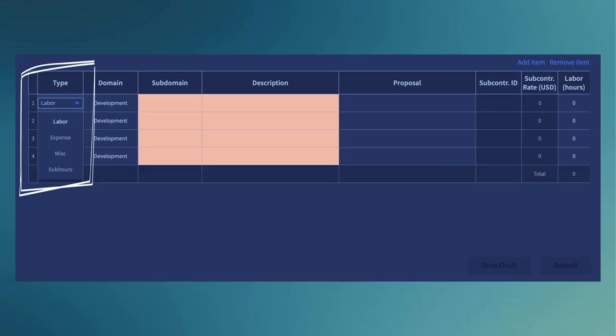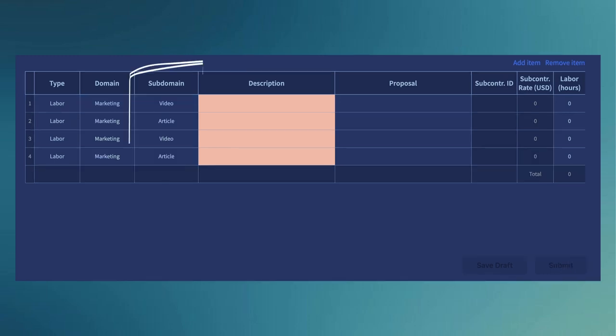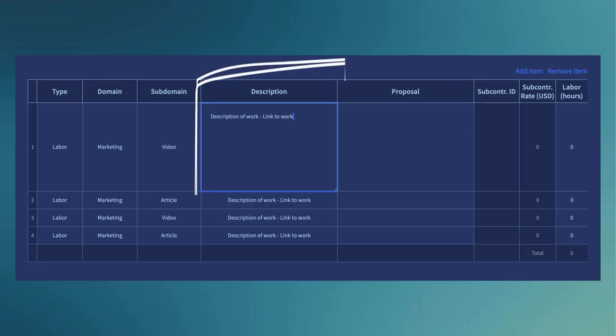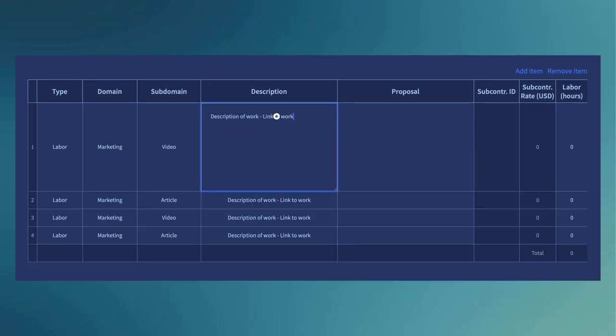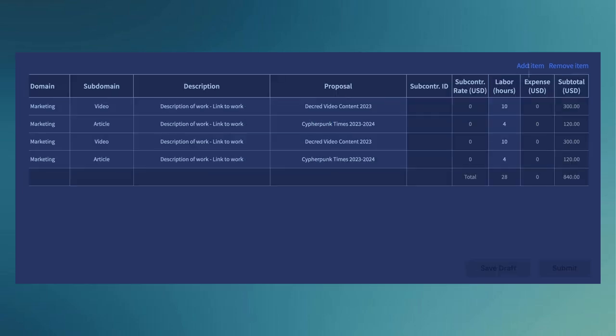Type of work, labour, expenses, etc. Domain, marketing, developer, designer, research. Subdomain. The kind of work completed. So for example, videos, articles, development. Description. This should include a brief description of work completed and a link to that work. Proposal. Which proposal the line item belongs to. The number of hours spent on that line item.